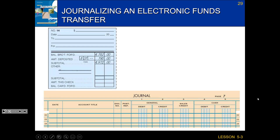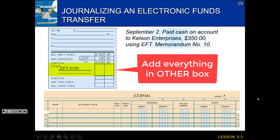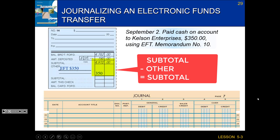Let's take a look at what this would look like on our check stub. If we paid cash on account to Kelsen Enterprises for $350 using an electronic funds transfer and memorandum number 10, that goes under our other category — we'd mark it as EFT for $350. We total up that other box, which is $350. And since we're paying, that's coming out of our account, so we subtract: $4,972 minus $350 means we only have $4,622 in the bank.